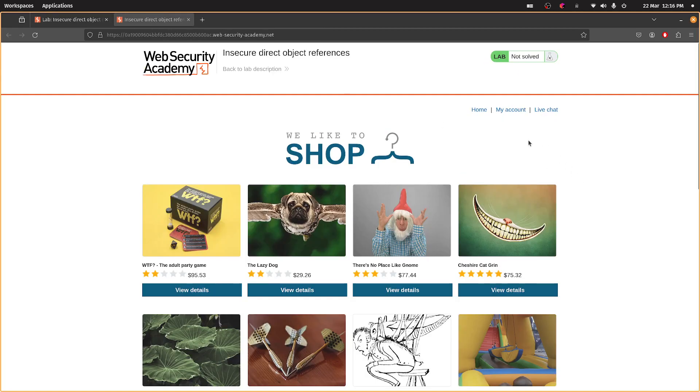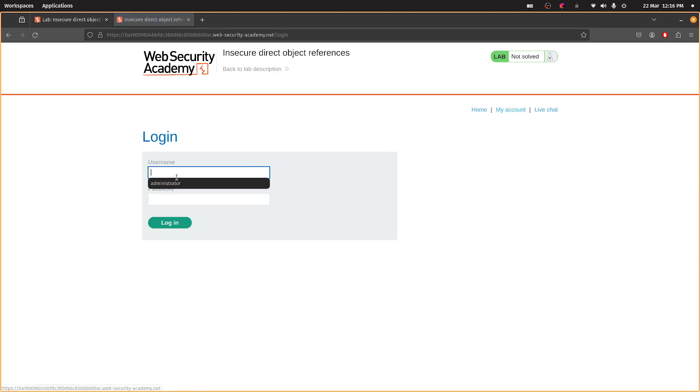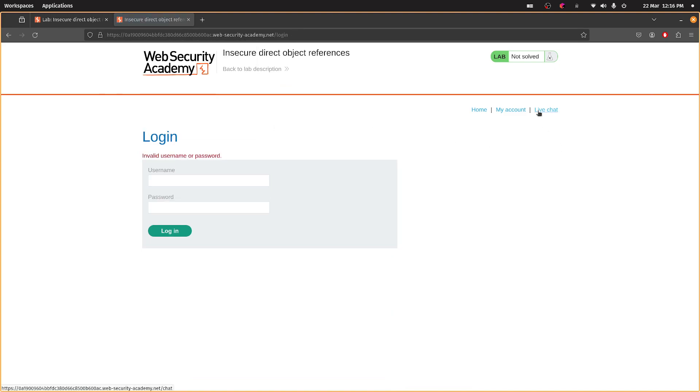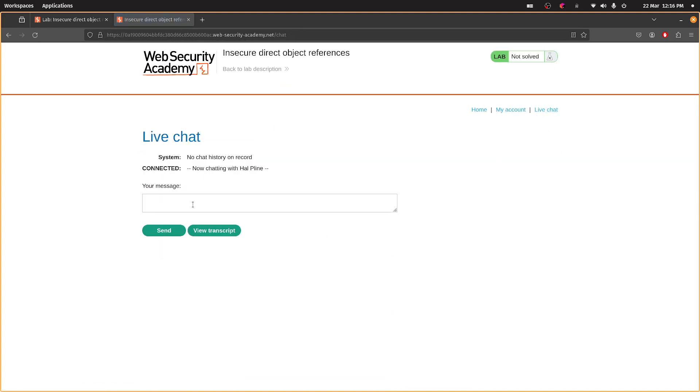I've set the lab here, so I presume we need to log in. No, just go to the live chat the way. So test.